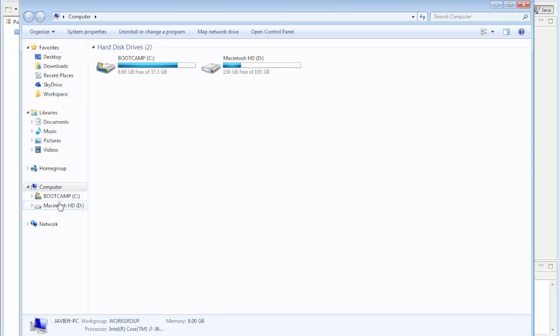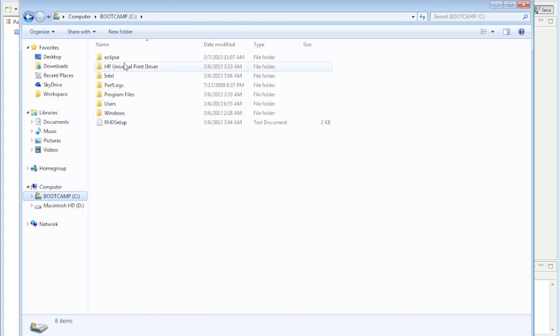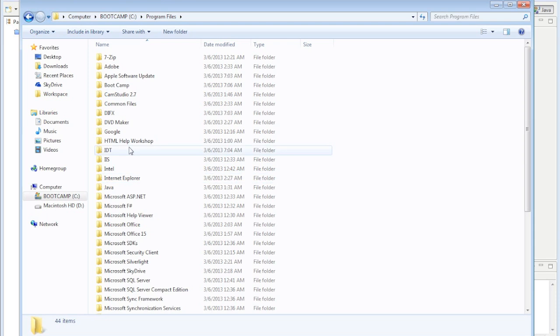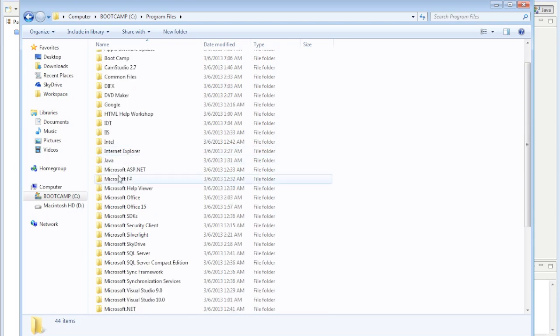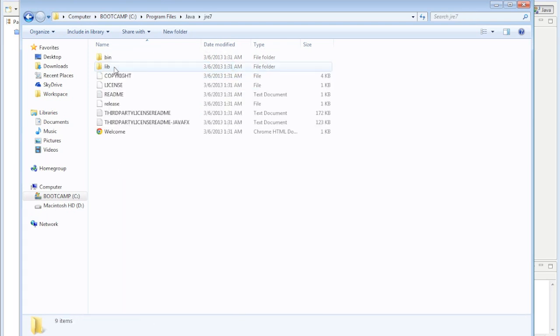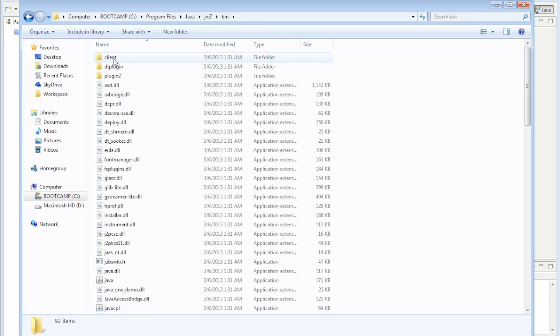It's usually under Program Files. Go to Java, JRE, bin, okay.